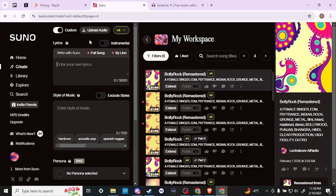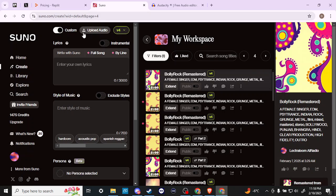Perhaps a verse, chorus, and bridge—something of that sort. You want to get enough information in there so Suno can piggyback off the audio you upload and generate something consistent with what you're looking to create. The more you add your own identity to the vocals you bring in, the more Suno has to work with.